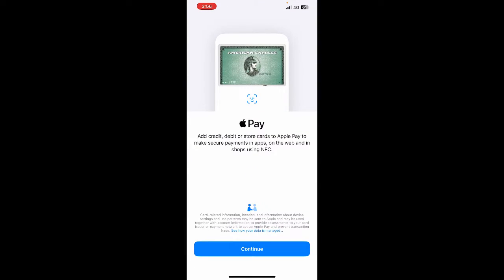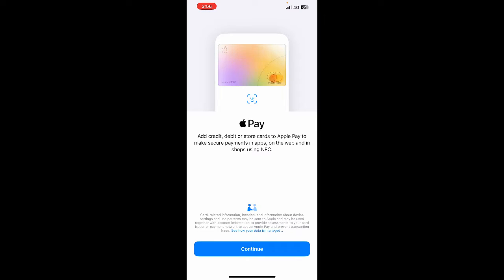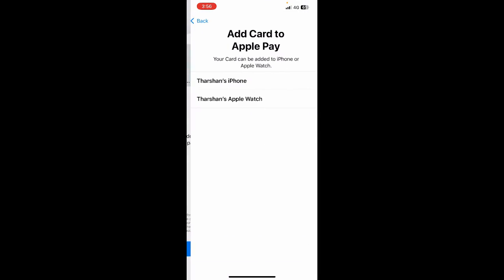So it's going to prompt you with this screen here where you'll be able to add this card to your Apple Pay. Hit on continue, and then all you have to do is select your iPhone.